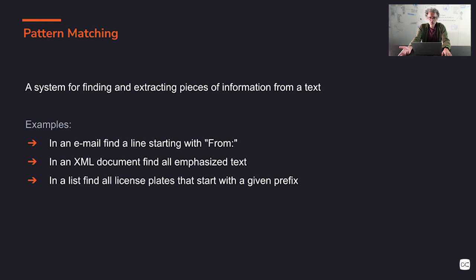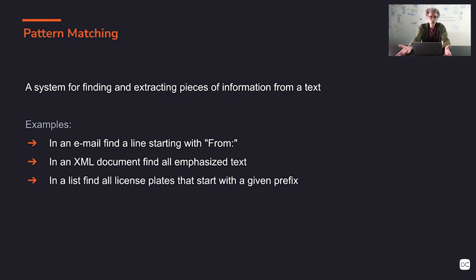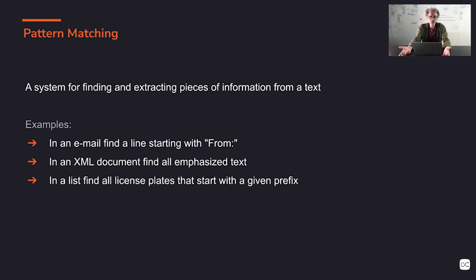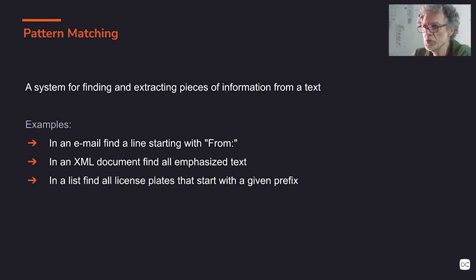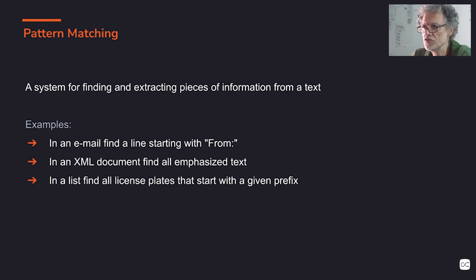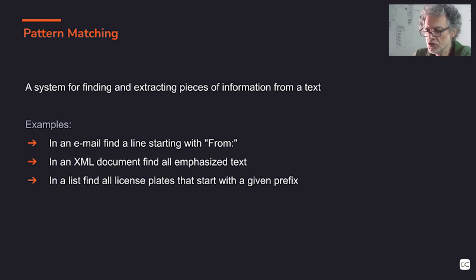For instance, for our case, we would like to match a while construction in a program, an assignment, arithmetic expressions, etc. All kinds of constructions in a source file we can handle like patterns. What we want is to match those patterns, to recognize them, to break them into parts.